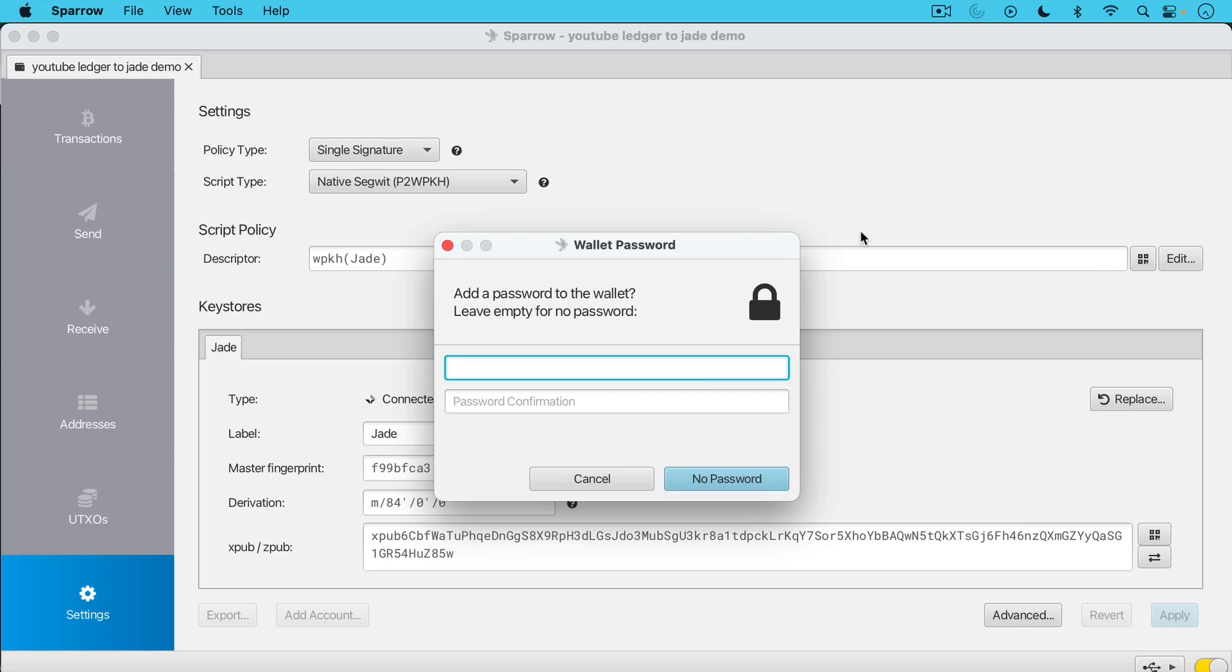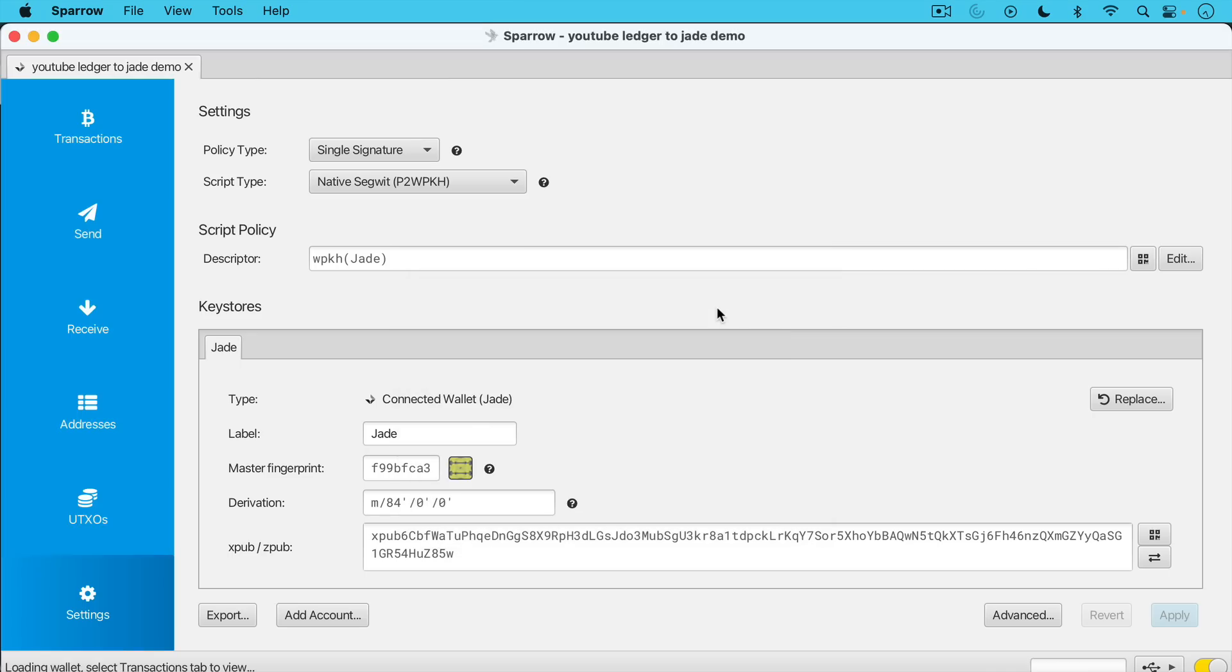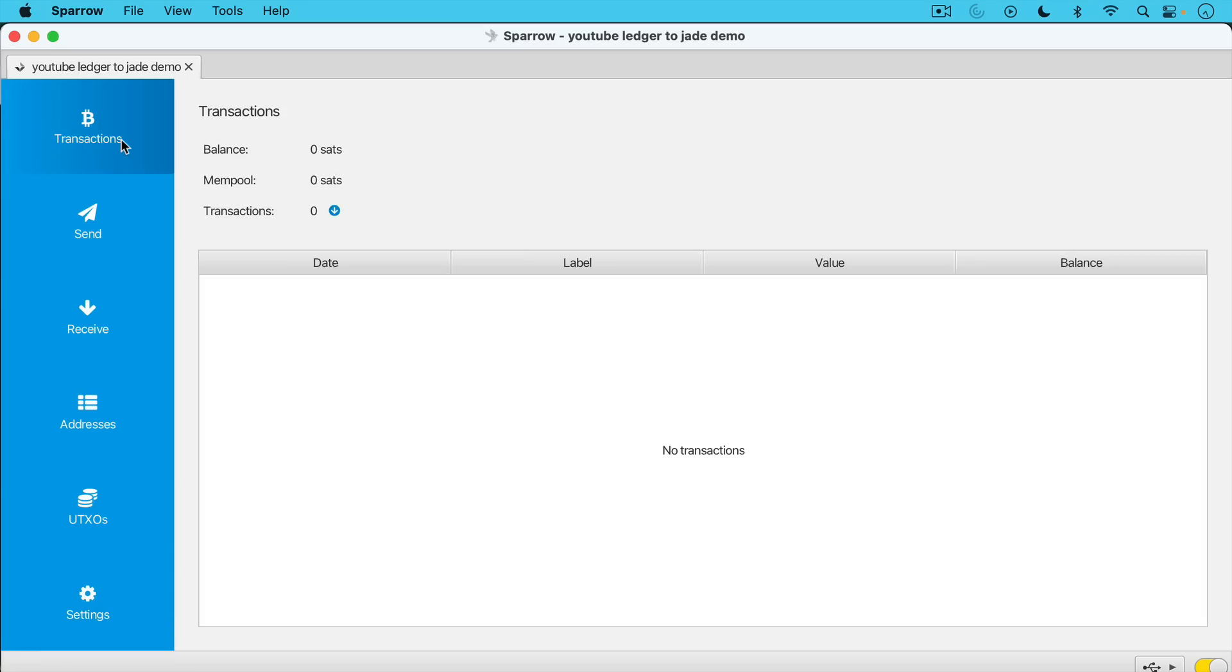We're not importing the private keys, your private keys, your recovery seed. They remain on the Jade. So I'm going to choose right now not to use a password. You can use one if other people have access or may have access to your computer. And now we're basically all set. We can see the different tabs here, which we talked about in the Sparrow wallet video. We have transactions, we have sending Bitcoin, we have receiving Bitcoin, etc.